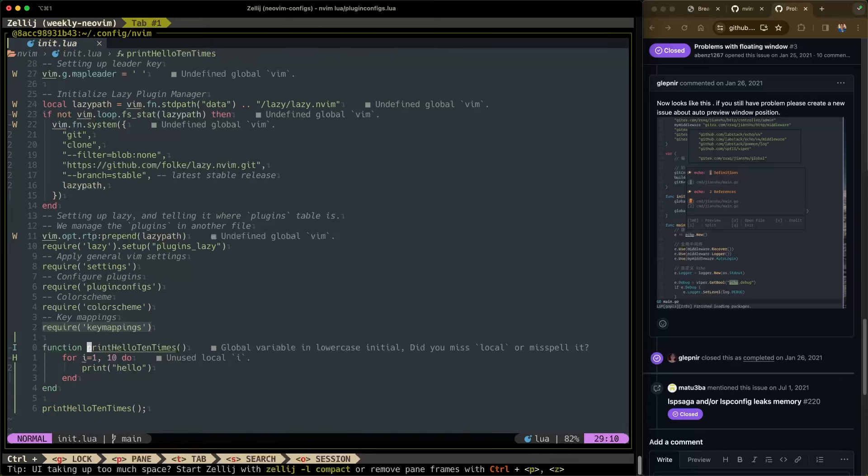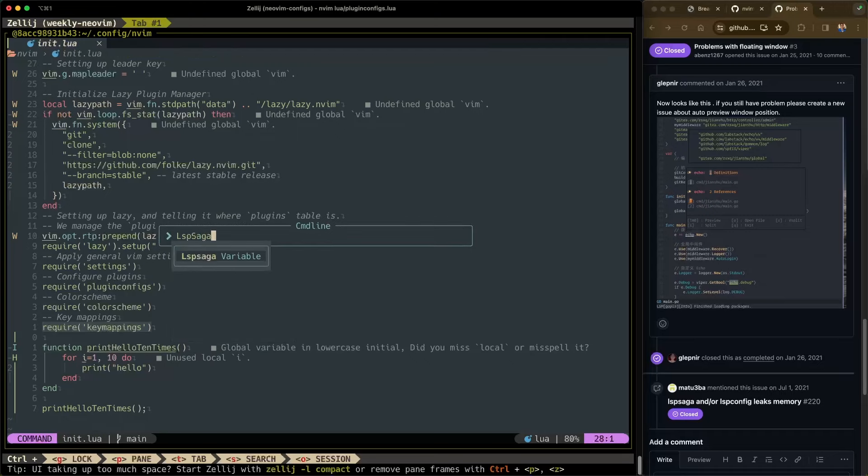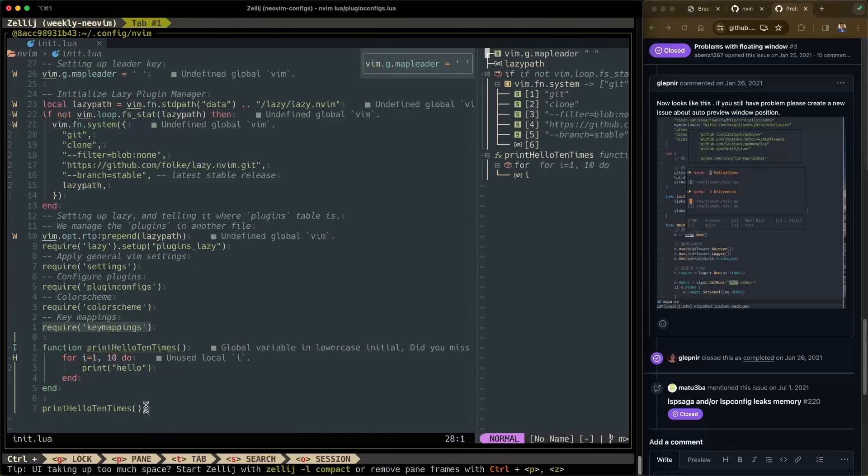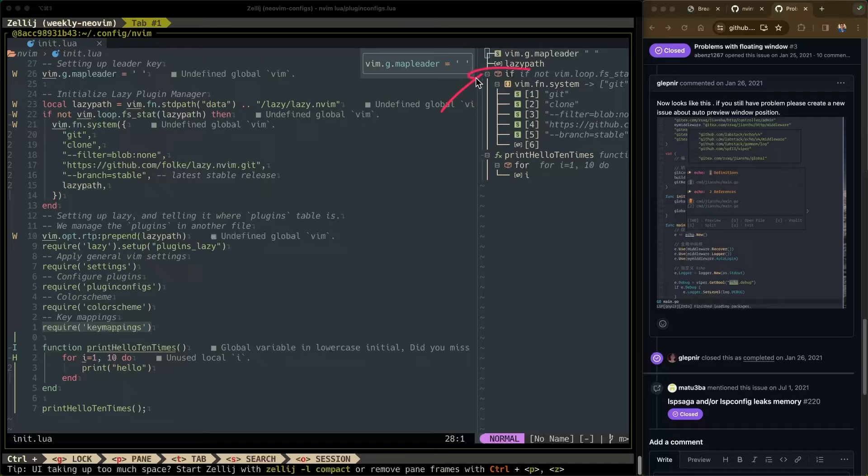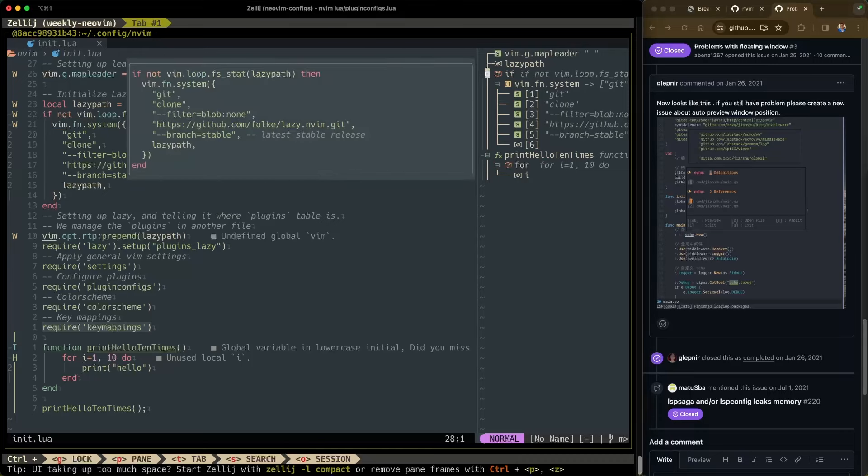Let's look at some other features. One of them being LSP Saga outline. Let's see what that does. It brings up this nice little window down here or off to the side. And it gives us an outline view of our code. So here we have a conditional if where we've called the system command. And then we have an object with six properties. Here we have print hello 10 times with a for loop. And here's the I variable. So that's pretty cool.